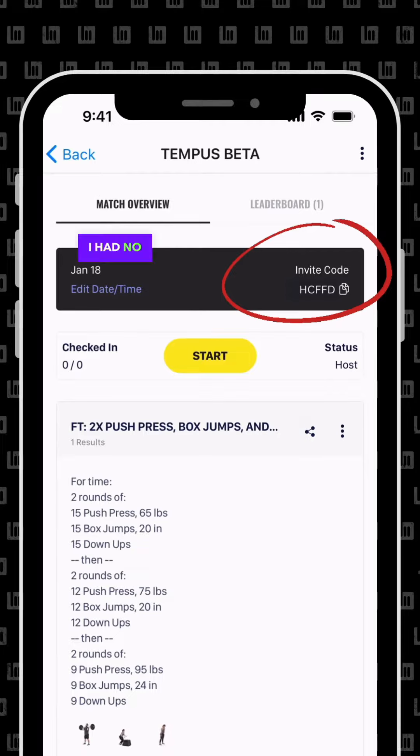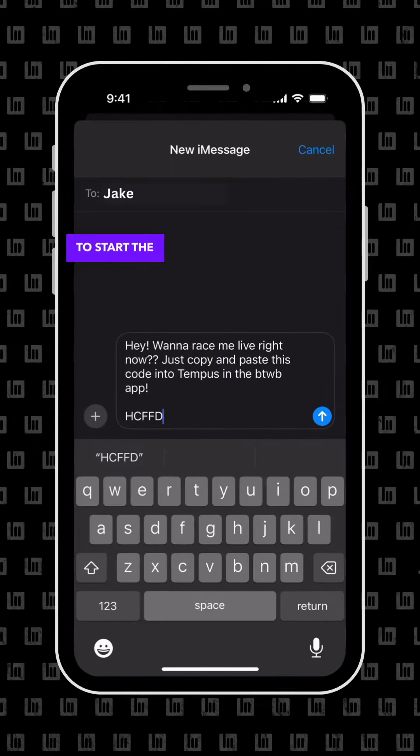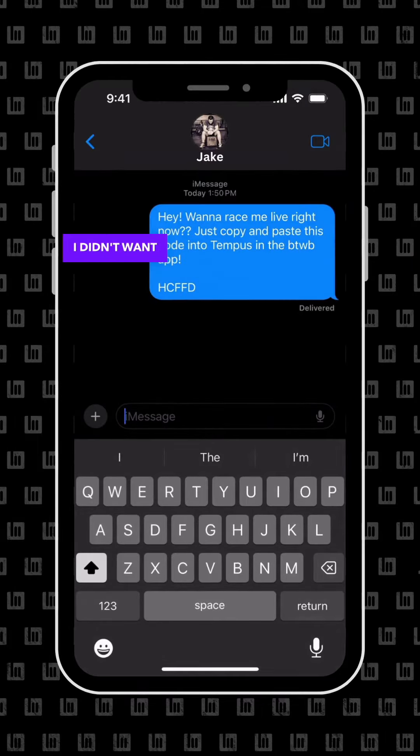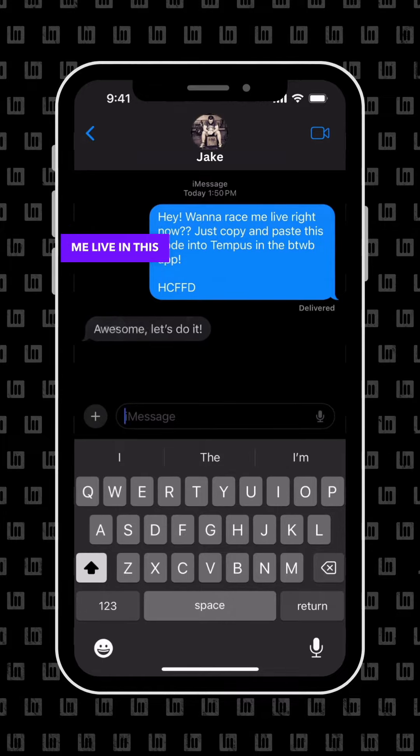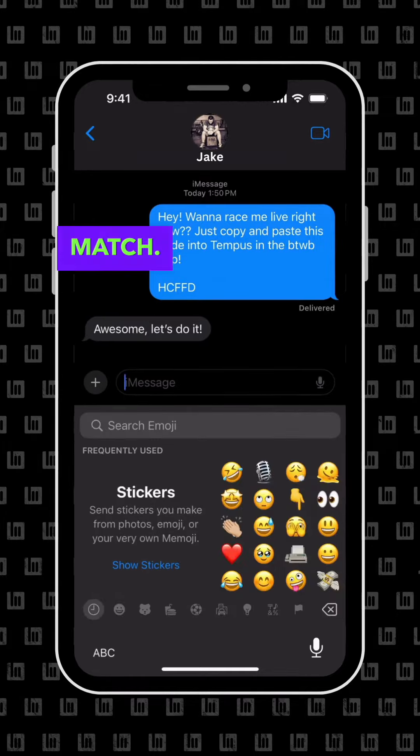I had no changes so I was ready to start the match, but I decided I didn't want to do it solo, so I texted my friend the code and invited him to race me live in this match.